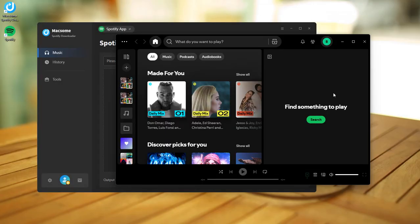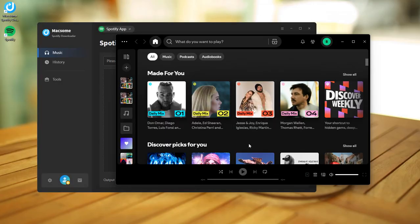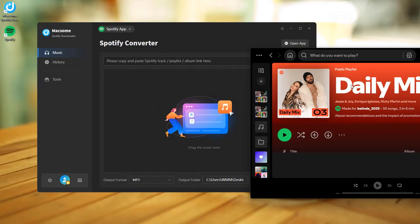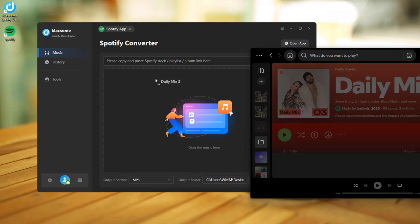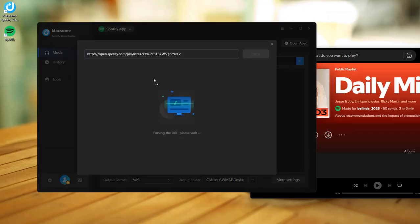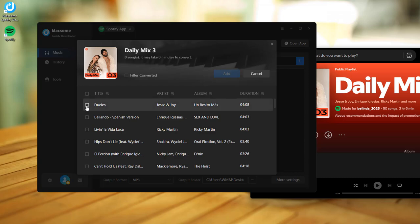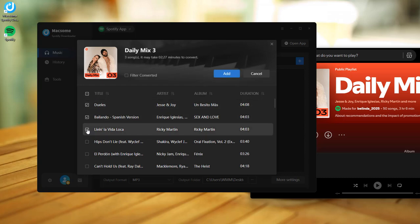Now head to the Spotify app and open the playlist you want to download. Then simply drag and drop the playlist into Maxim. Pick the songs you want and hit Add.